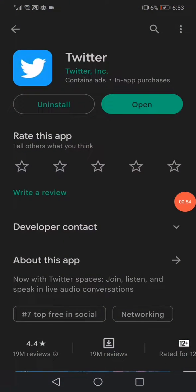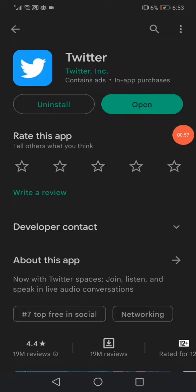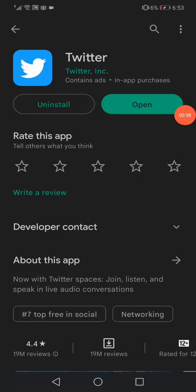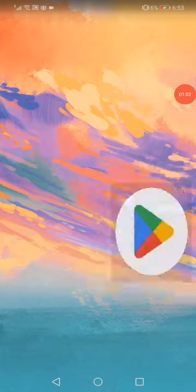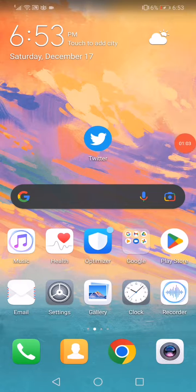Open Play Store, search for Twitter, and click Update if you have the update option here. Don't forget to like and subscribe.